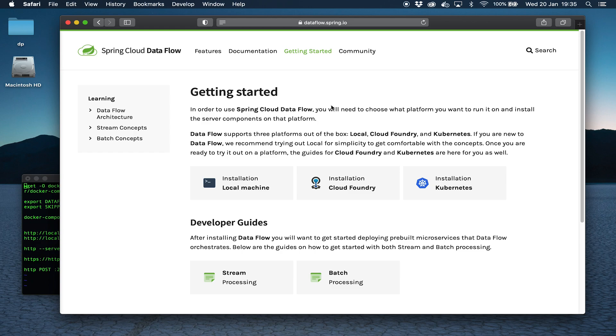At a very high level, Spring Cloud Dataflow allows you to deploy and run streaming applications as well as batch jobs. We won't go into any more detail than that for now. So let's go back to setting things up.